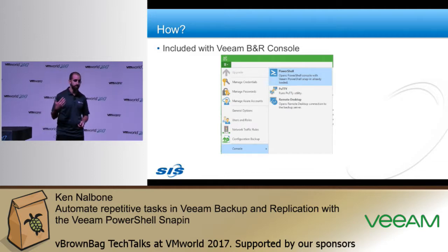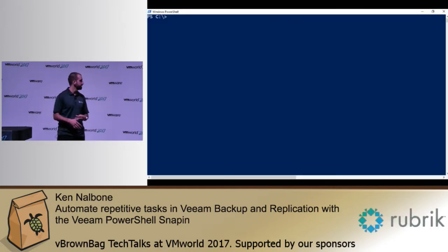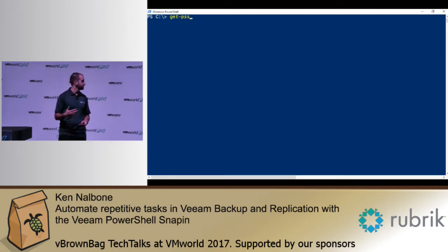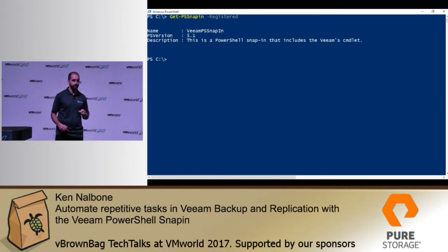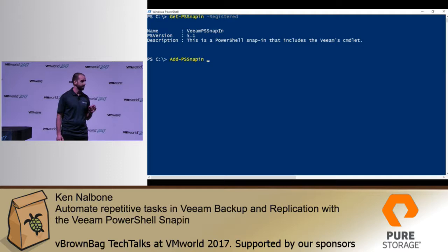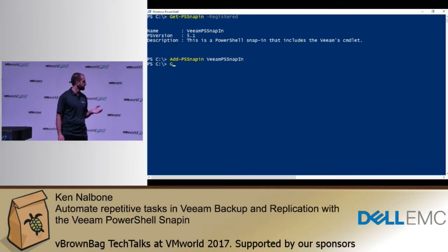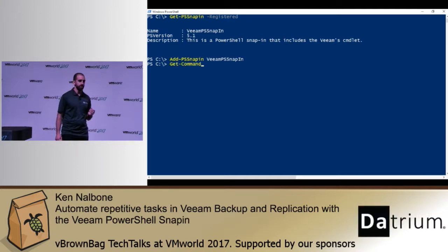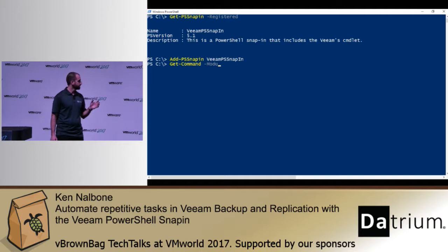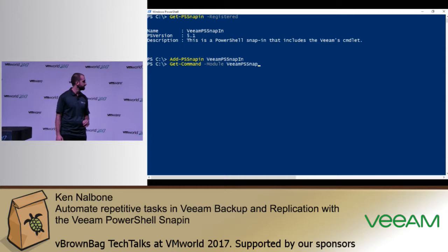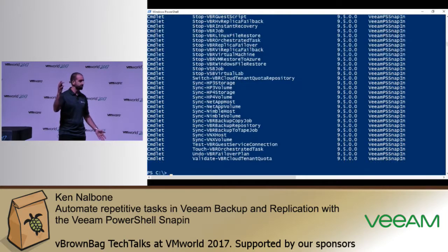If you're impatient and don't want to open the Veeam console, you can just load it up from within a PowerShell window. Use the command Get-PSSnapin -Registered to find out if it's actually installed. Then once you're ready to run it, type Add-PSSnapin VeeamPSSnapin and you're good to go. Then if you want to view what is available, type Get-Command -Module VeeamPSSnapin and you'll get a very helpful output of about 17 bajillion commands.